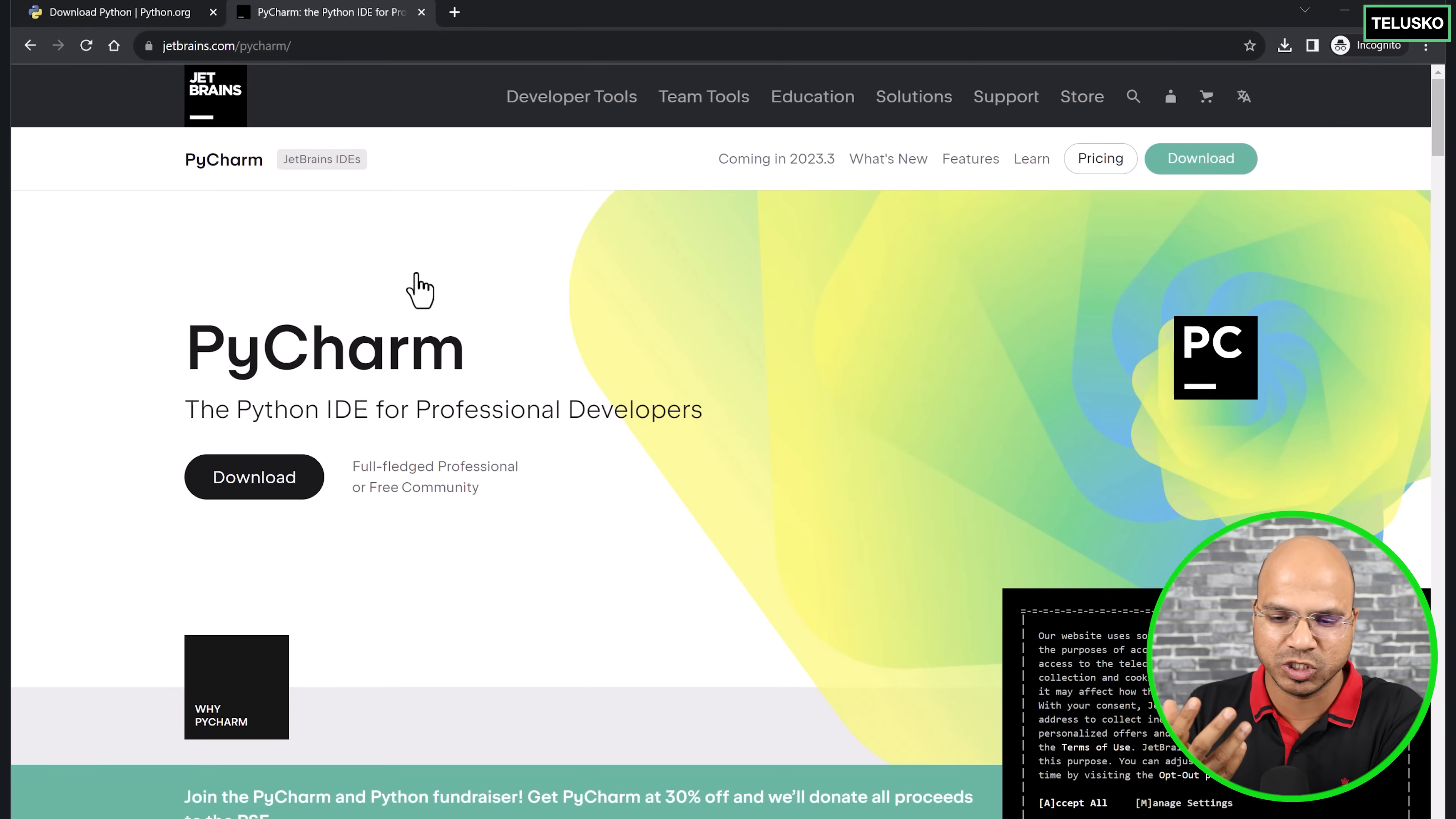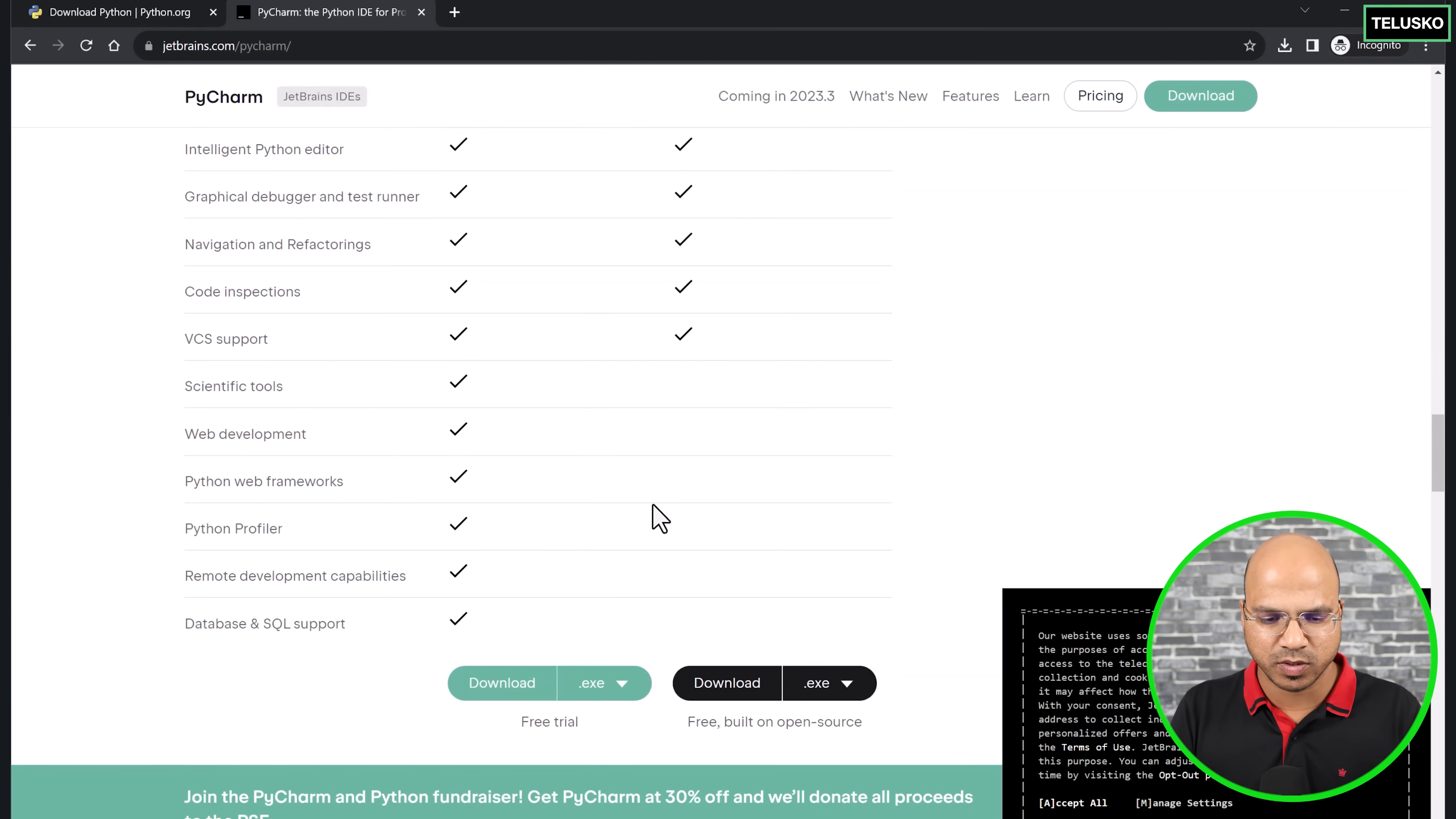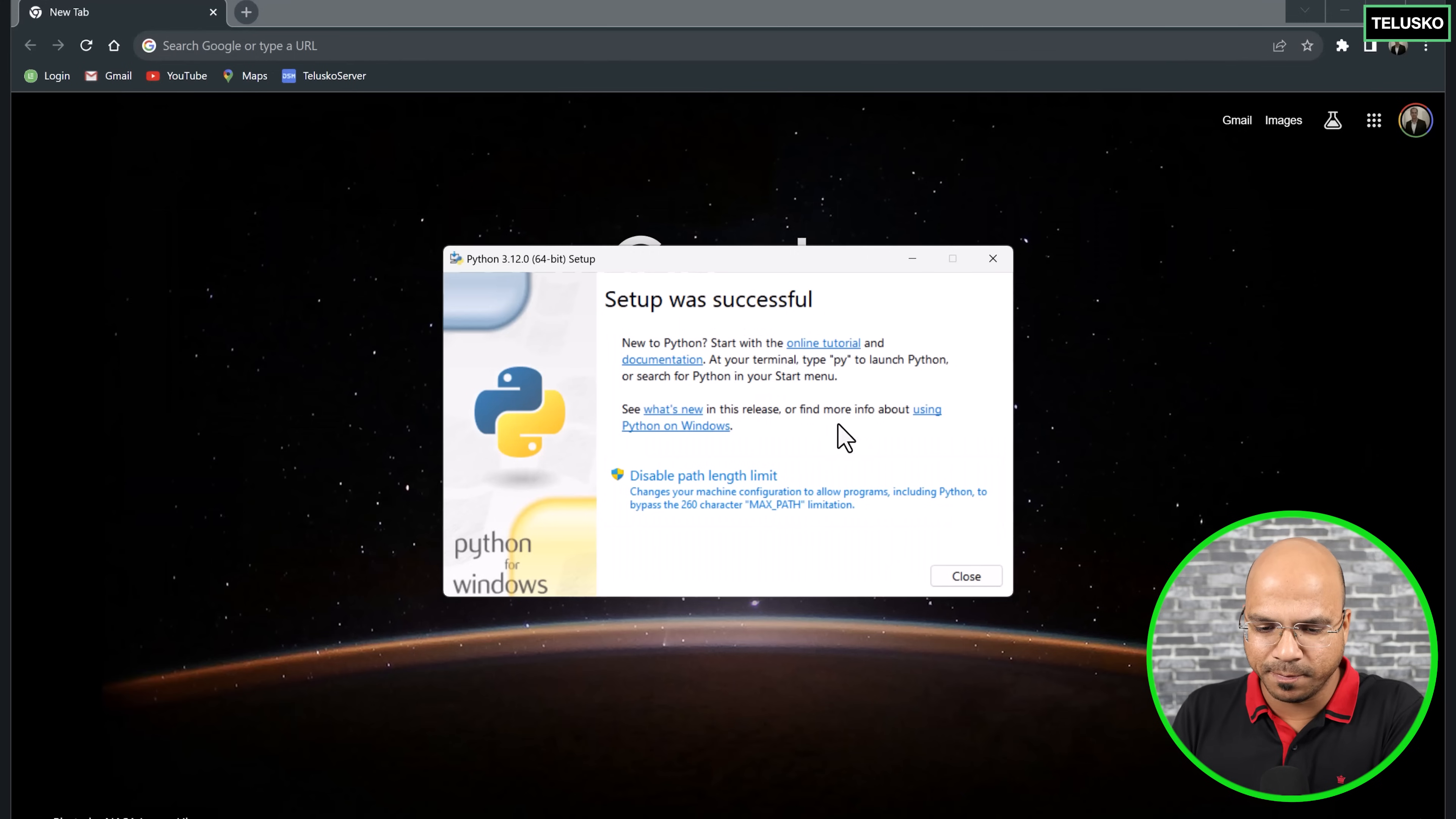I would encourage you to go for the free version. Once you become a professional, once you're working for a company, then it makes sense to use the paid version. This is developed by JetBrains. We also have a community version. If you want the community version, you can scroll down and you can see we have two different versions: professional and community. I will click on the community version. If you go for the professional version, you will get trial for one month. But I would encourage you to use the community version. It's getting downloaded. Let me go back to my Python setup. Looks like Python setup is completed.